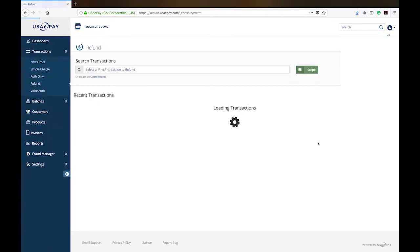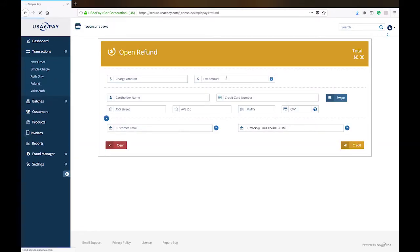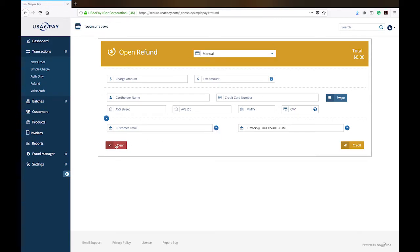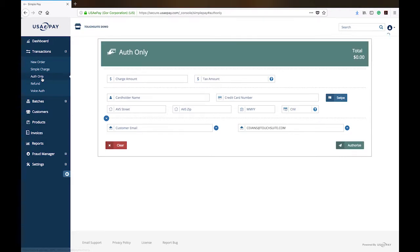Refund would allow you to either refund a recent transaction or you can create an open refund which will allow you to process a refund to a card. Do note that in many cases, an offsetting sale is required to process a refund. So if you find that your settings are not allowing you to do an open refund, go ahead and give our office a call and we can assist you with that.